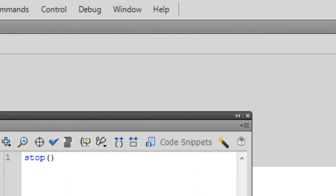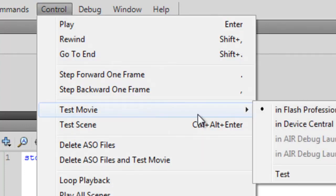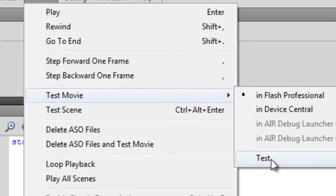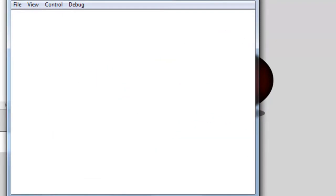OK, so let's go ahead now and test this movie and see what happens. So let's go to Control, Test Movie, Test. And as you can see, it played and stopped. It no longer loops. And that is all done through ActionScript. Now again, this is a very simple command. ActionScript can get quite complicated. In fact, let's show you some examples of different ActionScript types.